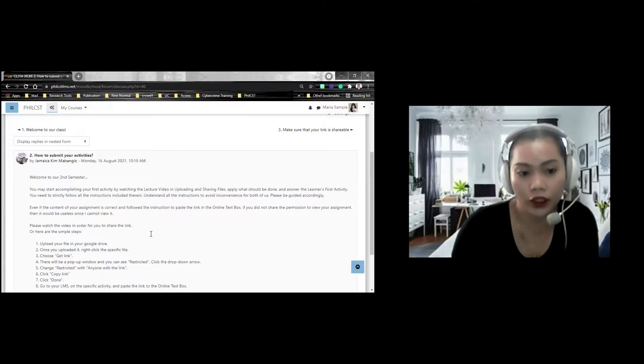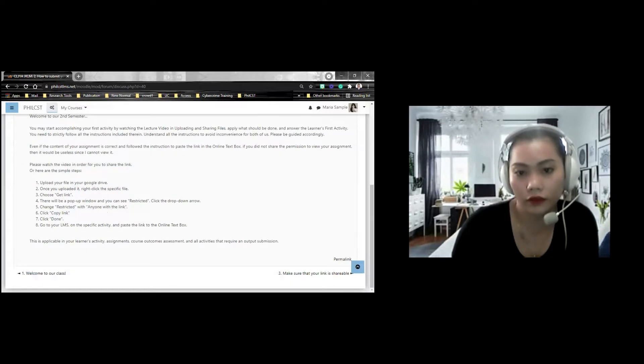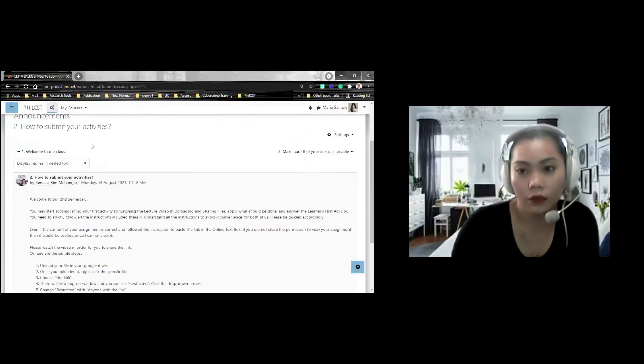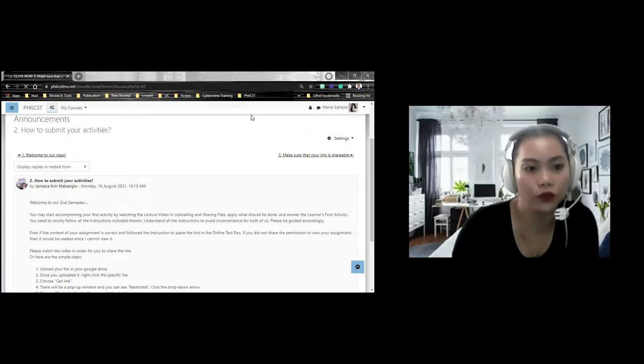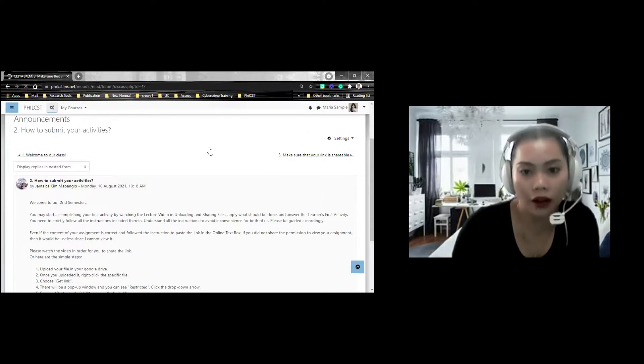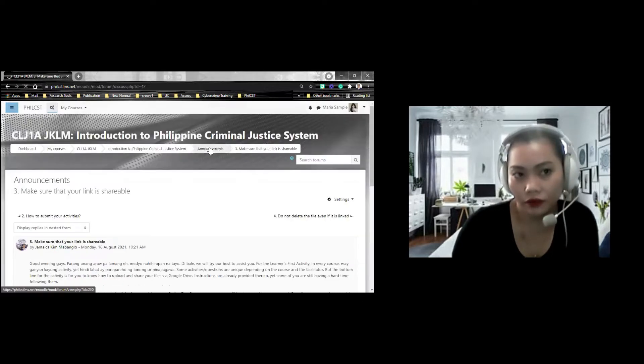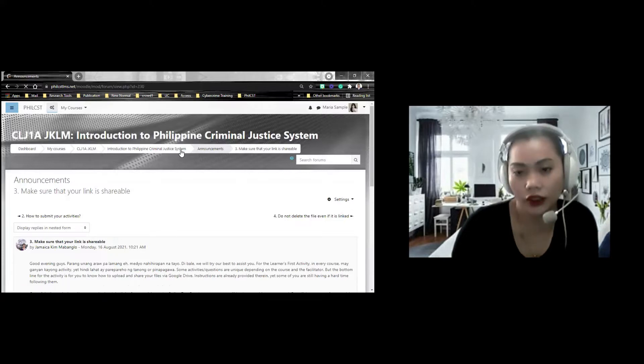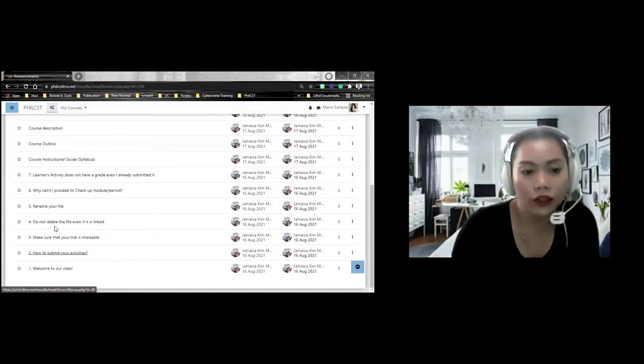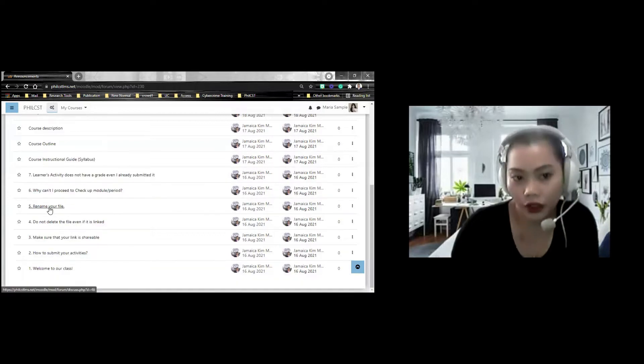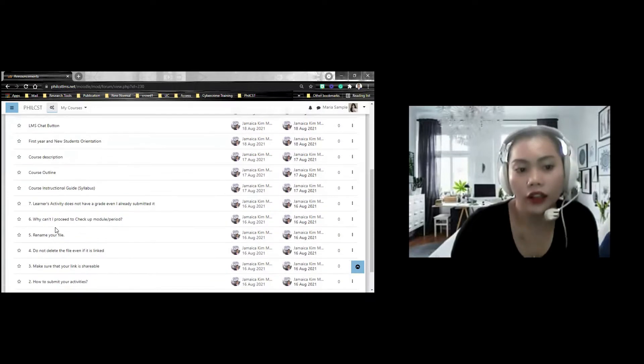So, ugaliing magbasa. Make sure that your link is shareable, and so on and so forth. So, if you want to go back, you can click back, or you can click this. You can click again the announcement.